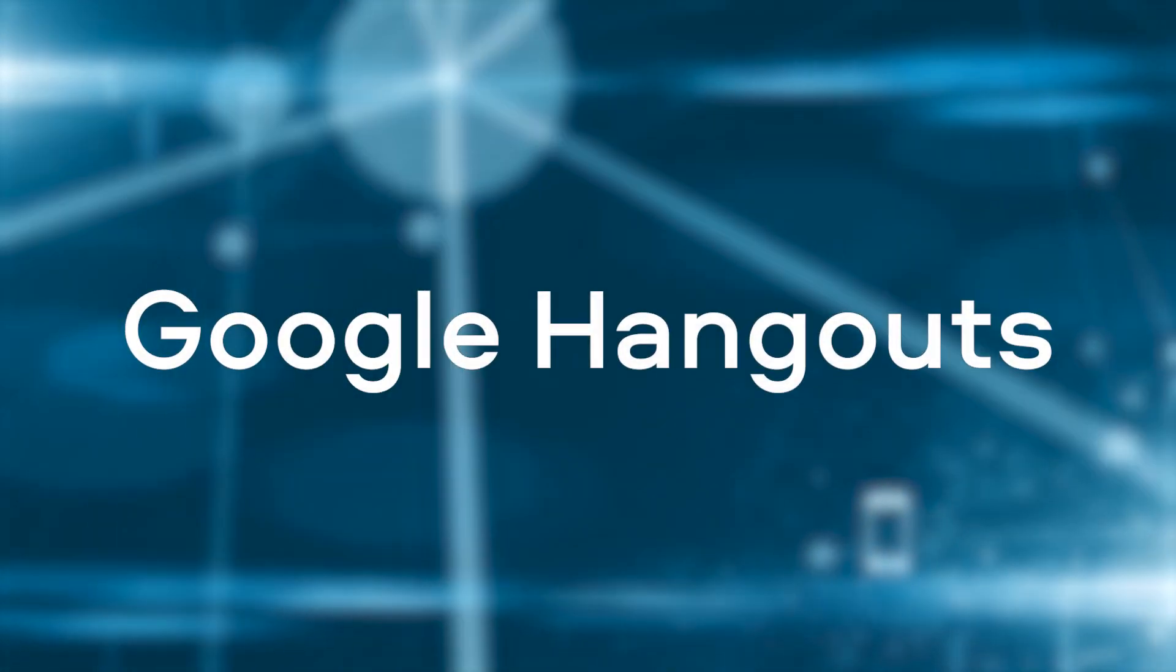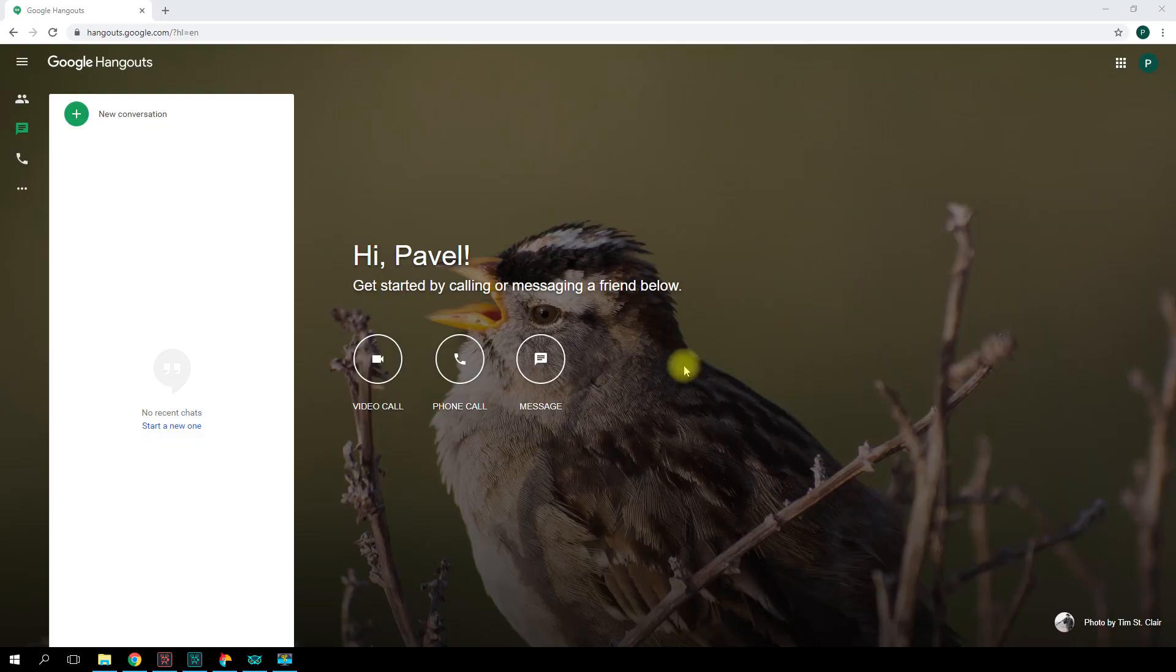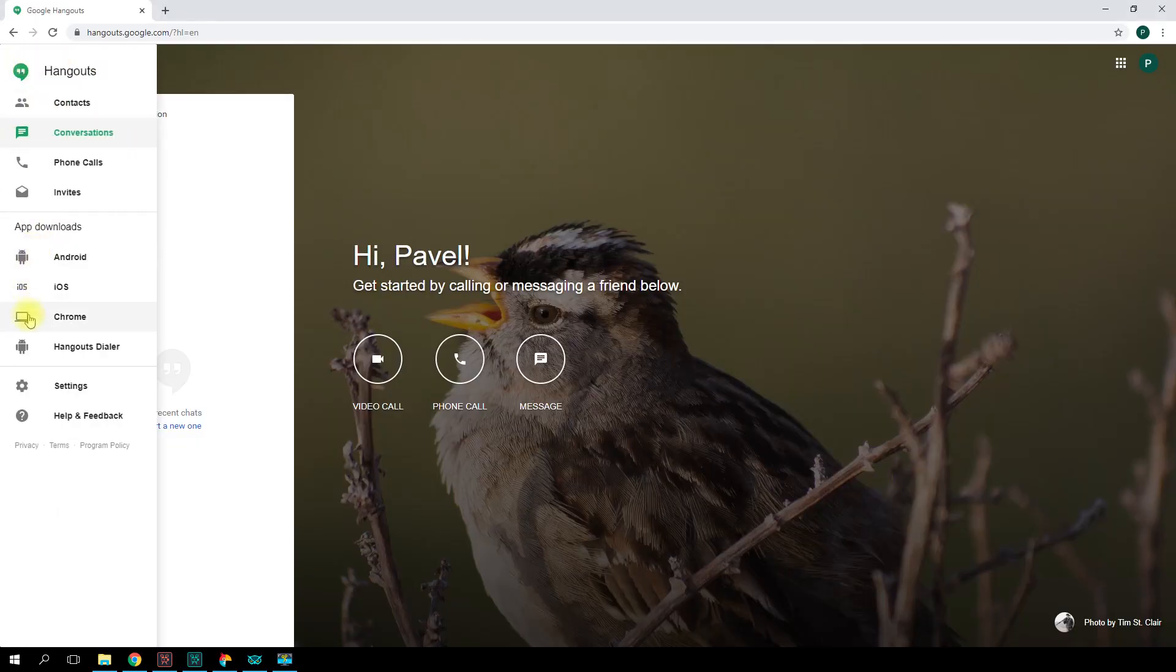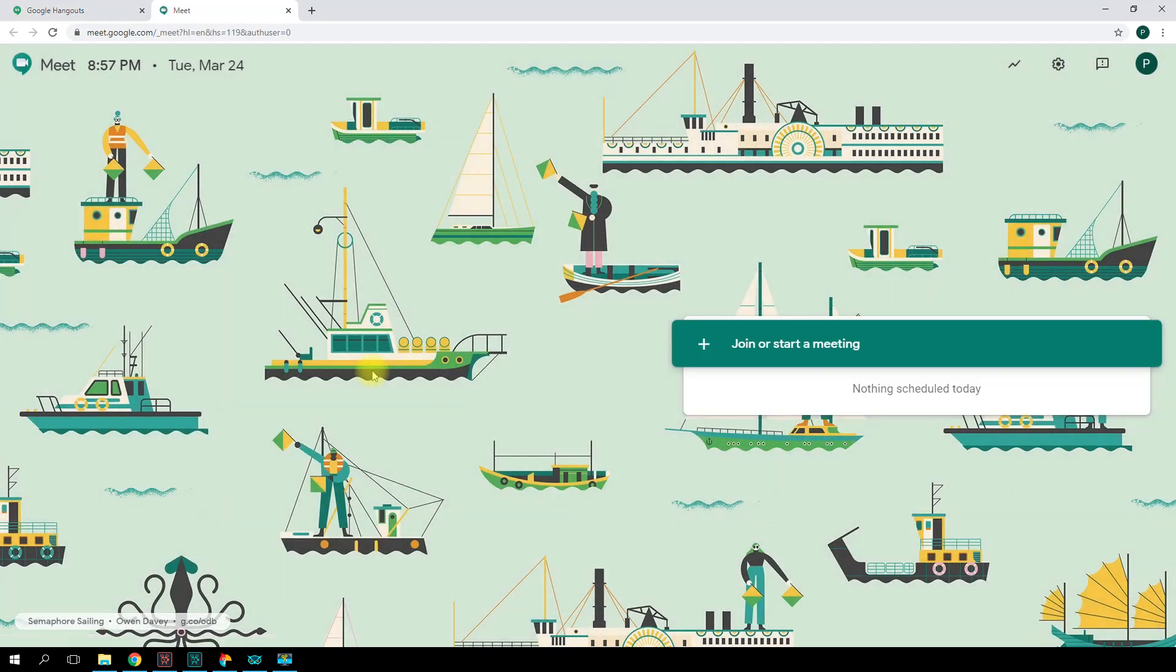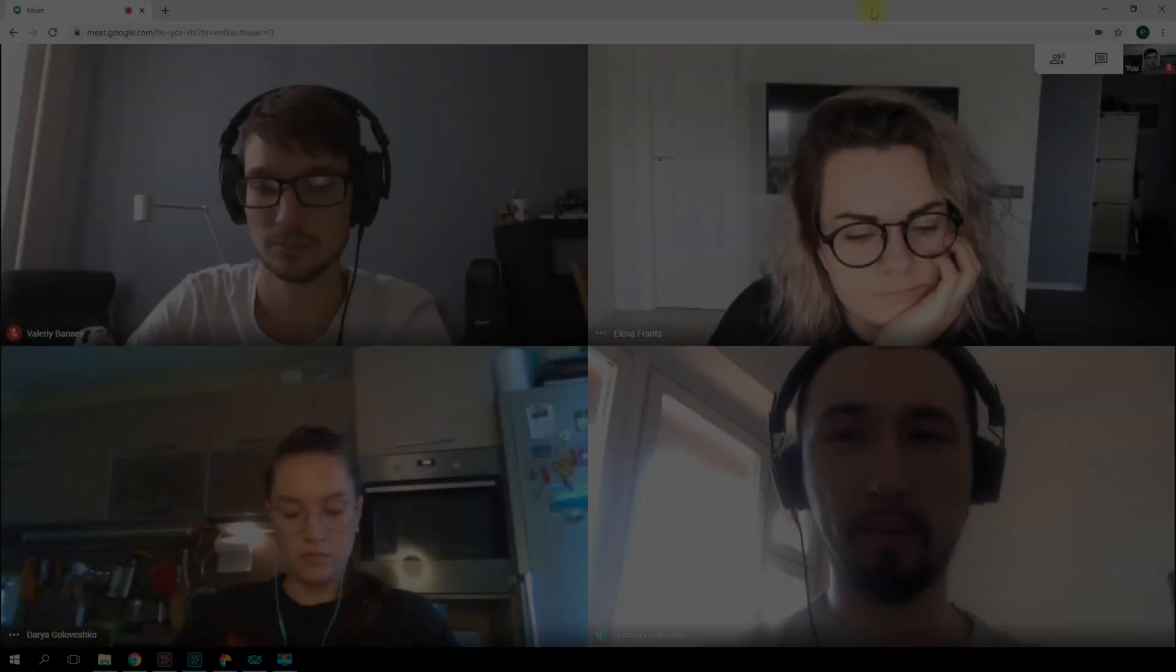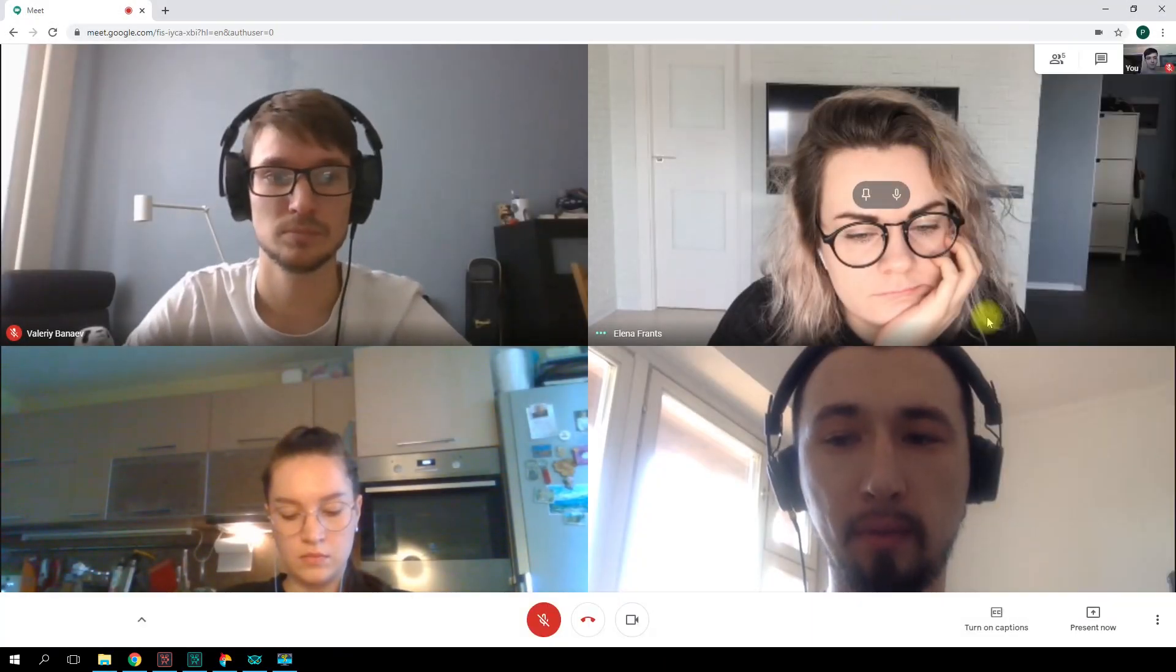Google Hangouts. A simple and convenient service from Google. You can start using the web version right away. No installation is required. There's also a mobile app. To create a meeting, the host will need a Google account. Guests can join without one.